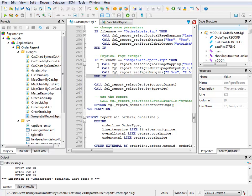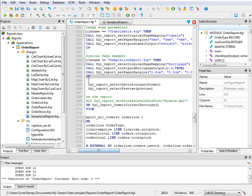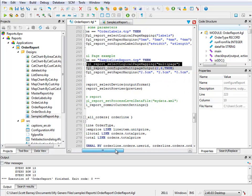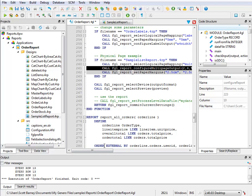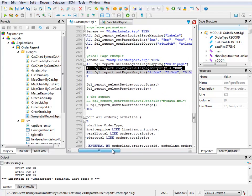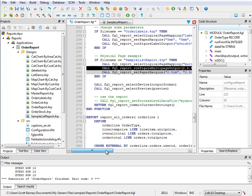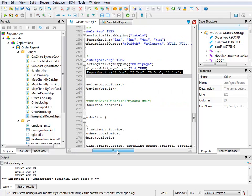We check to see if the report is this sample list report. And if it is, we use FGL report select logical page mapping to specify a multi-page report. We use FGL report configure multi-page output to specify 4 logical pages per physical page, 2 to the power of 2, an ISO page size of 4, and a portrait layout.